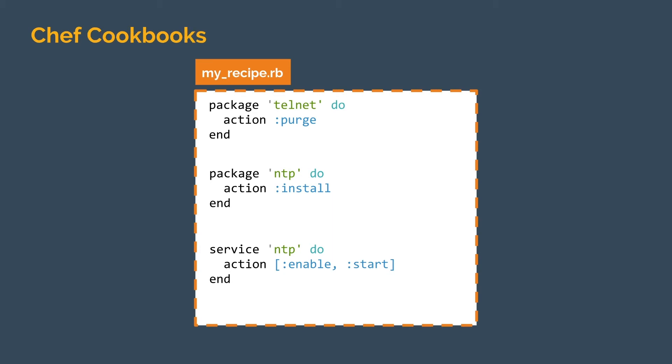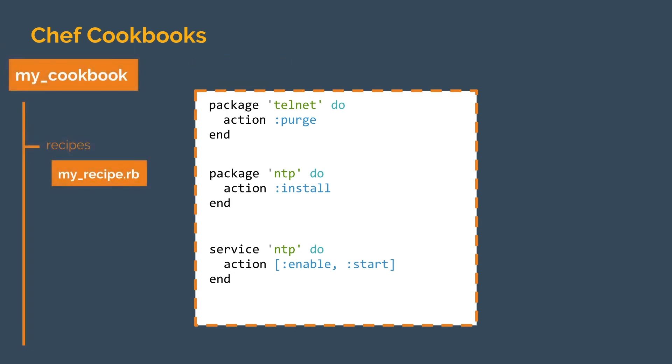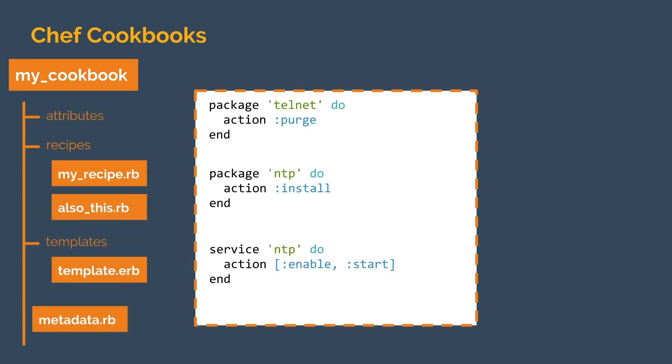In our next video we'll be taking a look at Chef cookbooks, which are the artifacts in which these recipes live and which can be uploaded to our OpsWorks for Chef Automate server. We'll see some of the other files and directories that get created in a cookbook and start applying our remediations across our fleet.